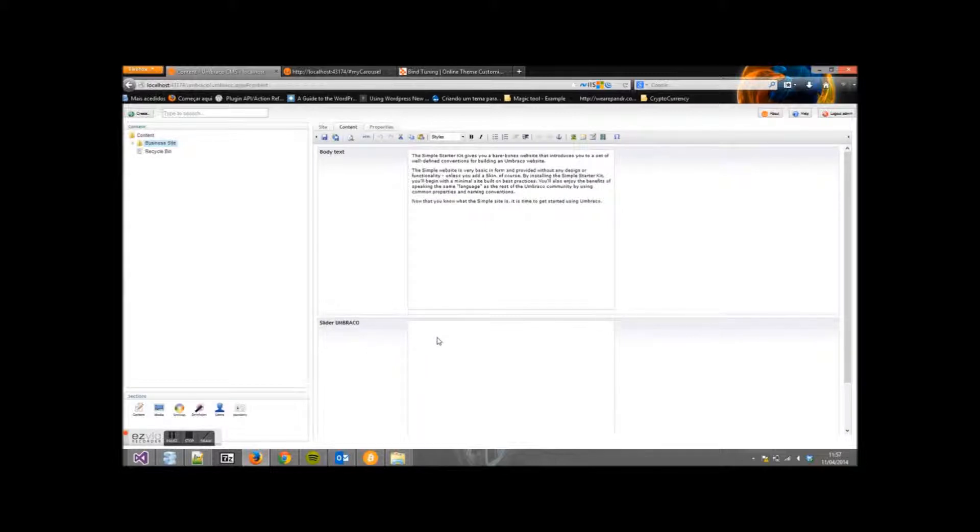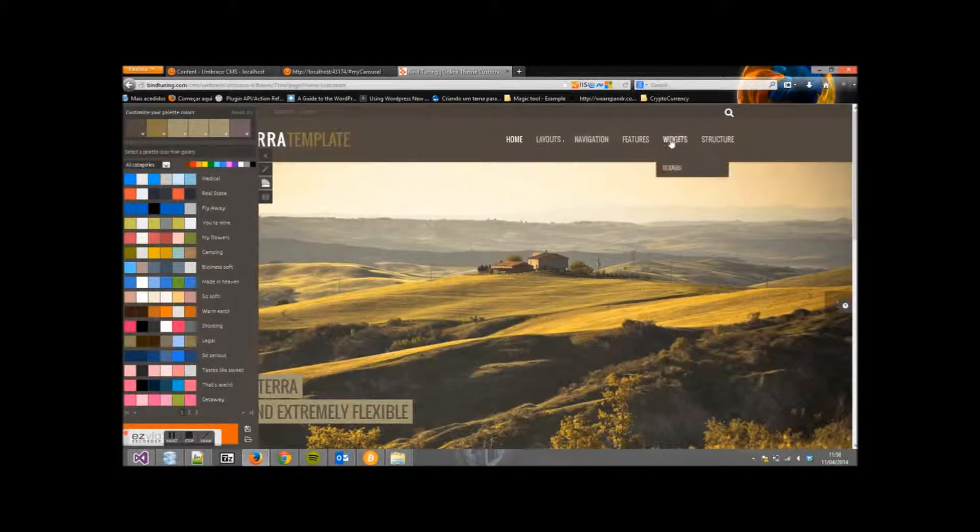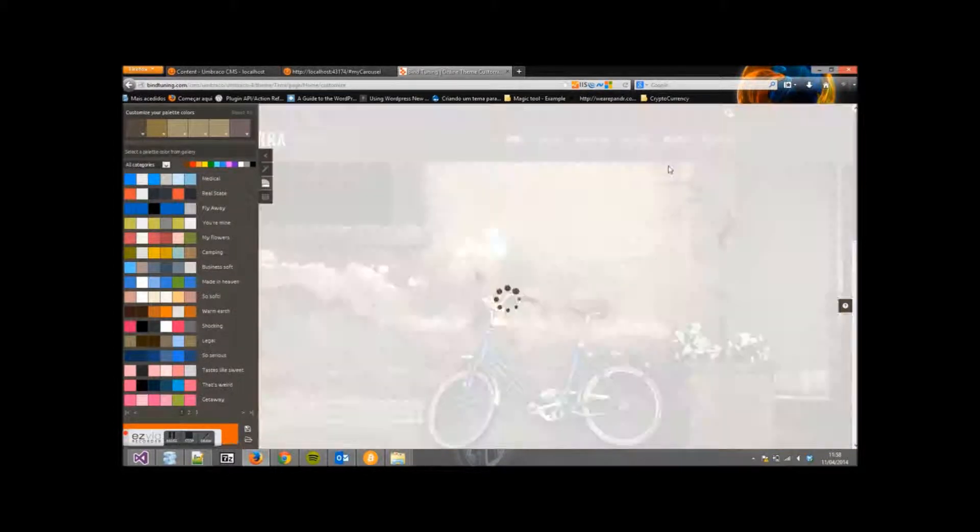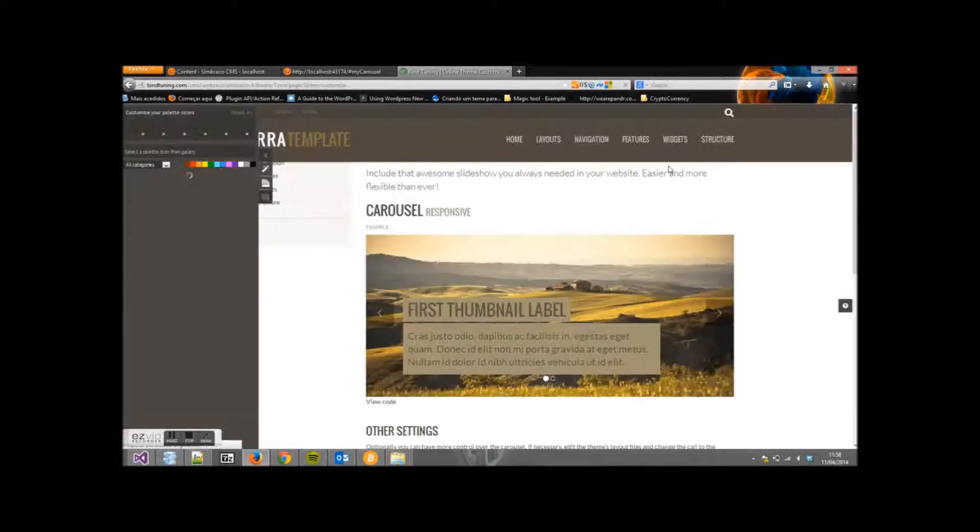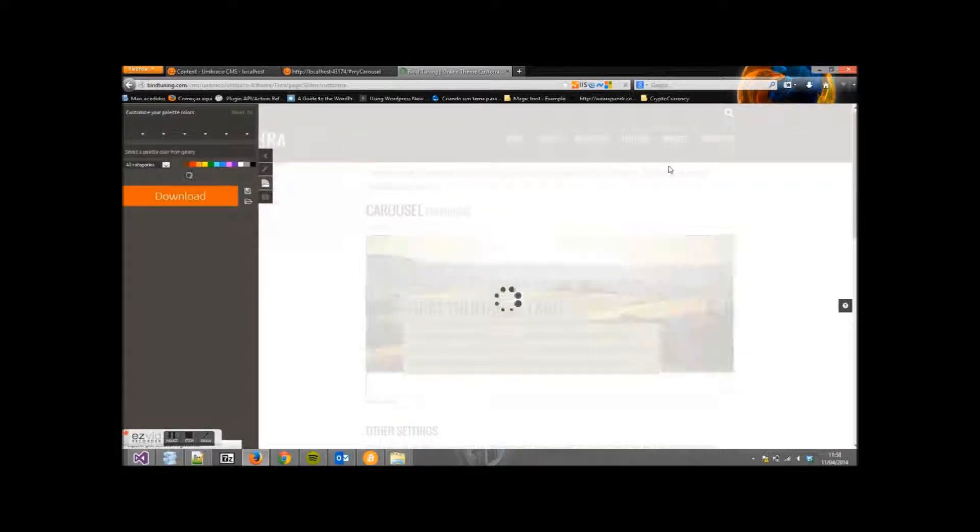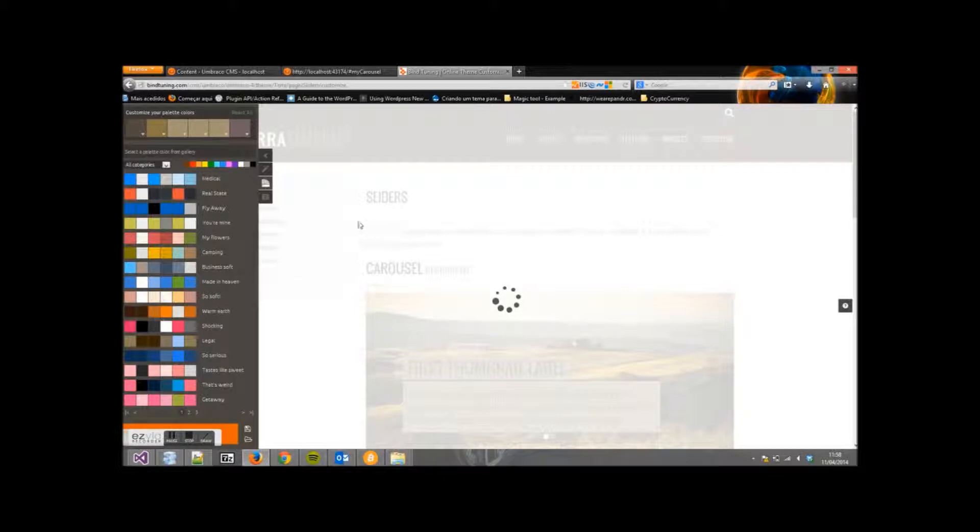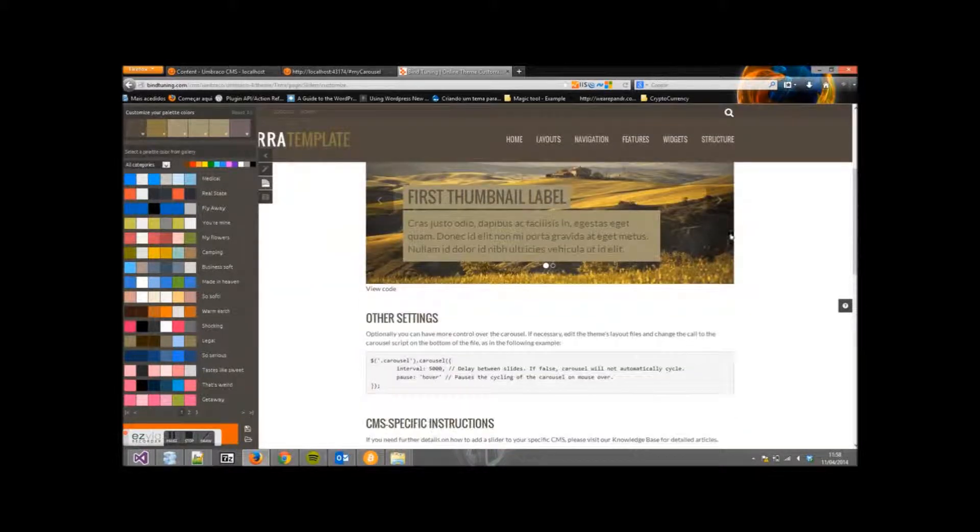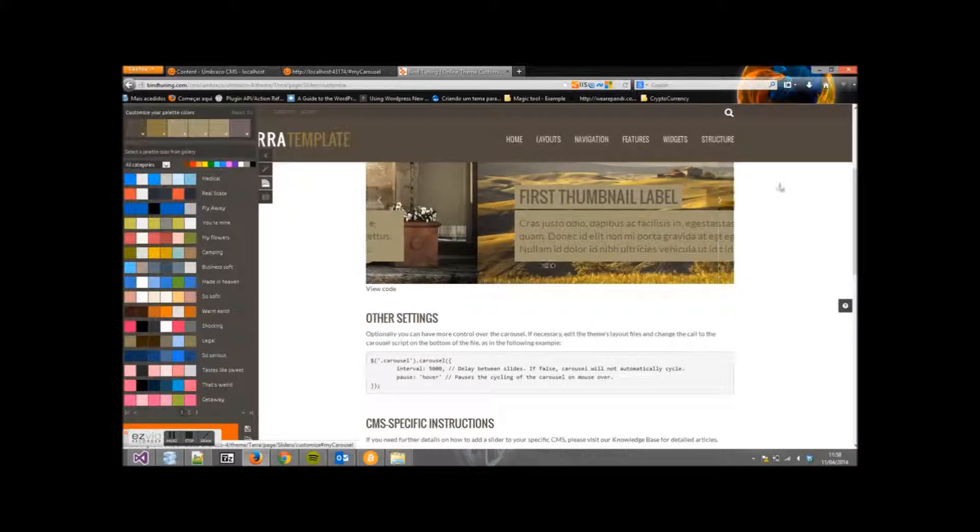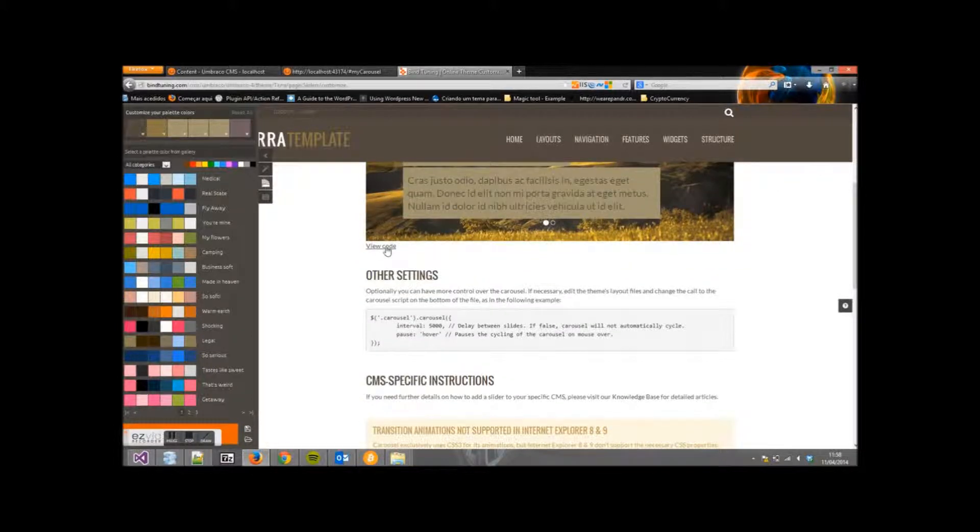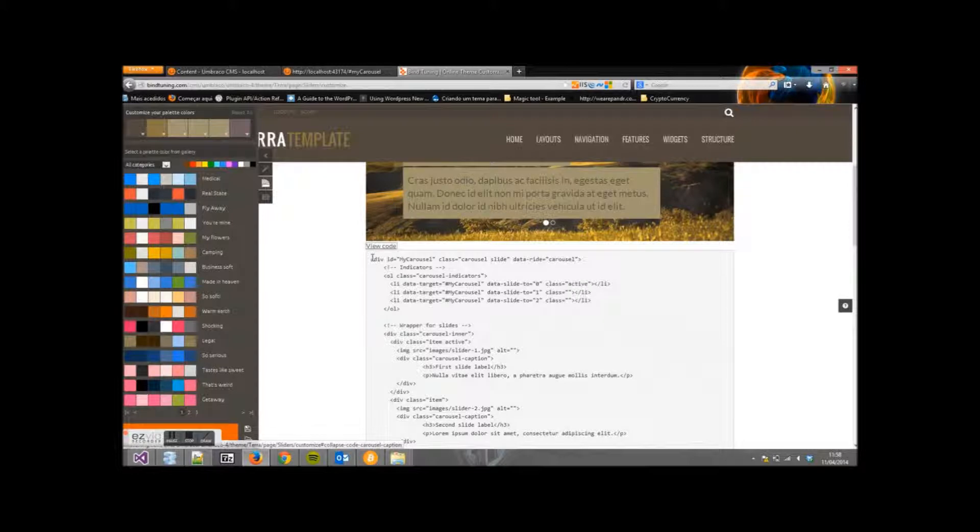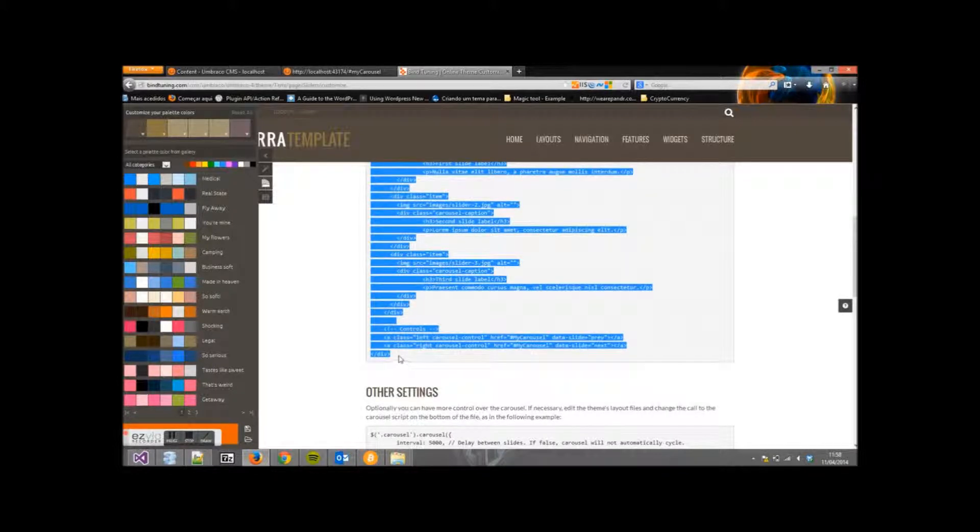So let's go to the Customization panel for the contents. Click on Widgets and Sliders. Click on View Code and copy the entire code. Go back.